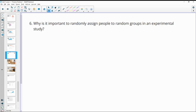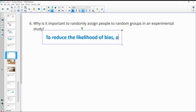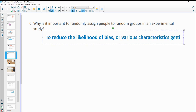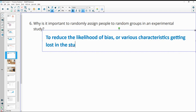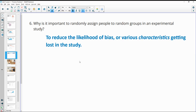Number six: why is it important to randomly assign people to groups in an experimental study? This is to reduce the likelihood of bias or various characteristics getting lost in the study. You might have a characteristic present in only one group that impacts your results — whether you're studying a vitamin, lighting, or something else. Random assignment reduces the likelihood of bias or a characteristic's unnoticed impact on the study.